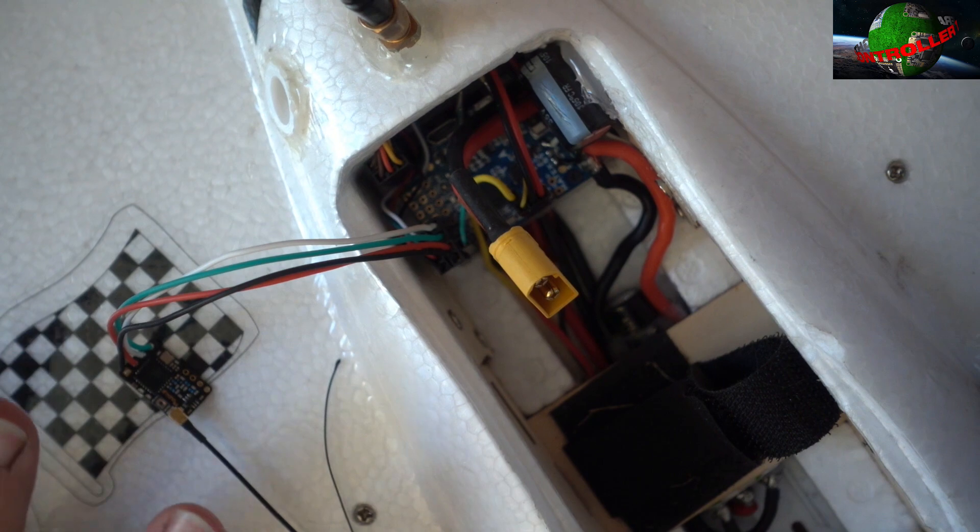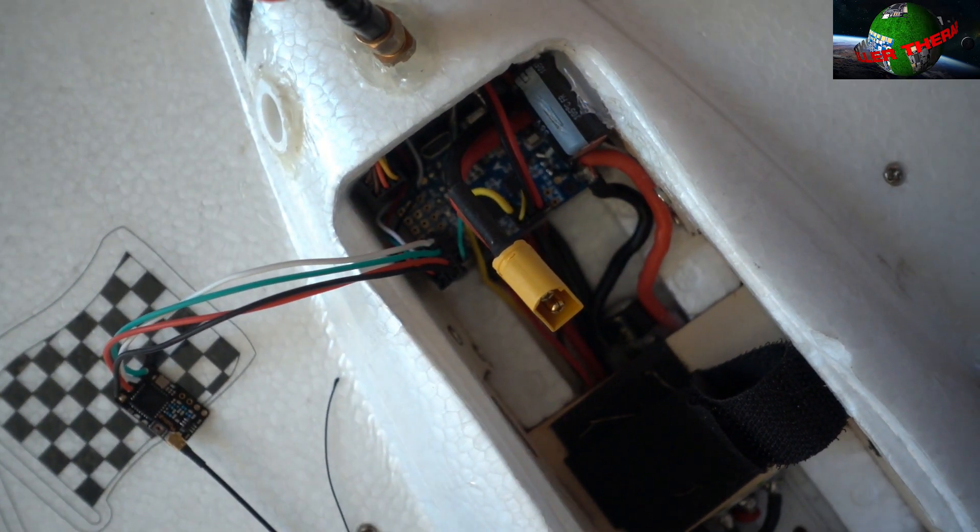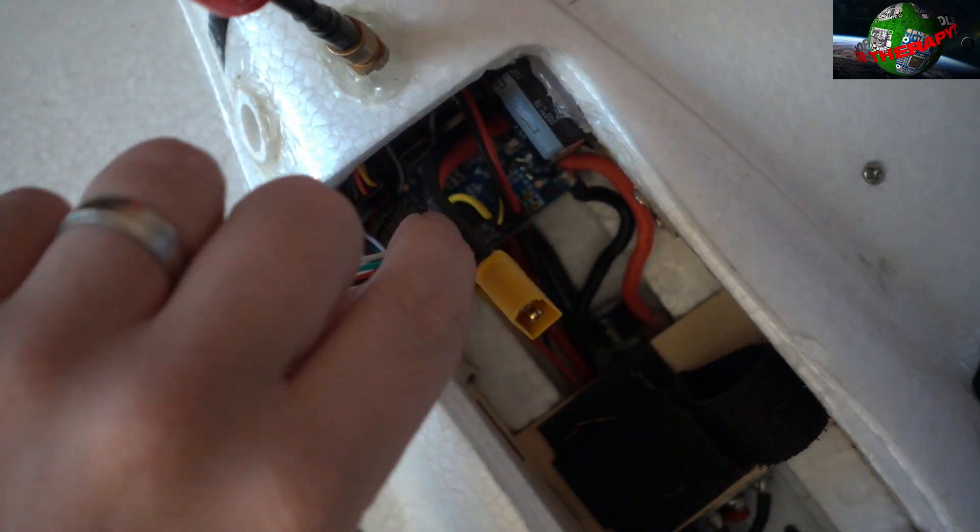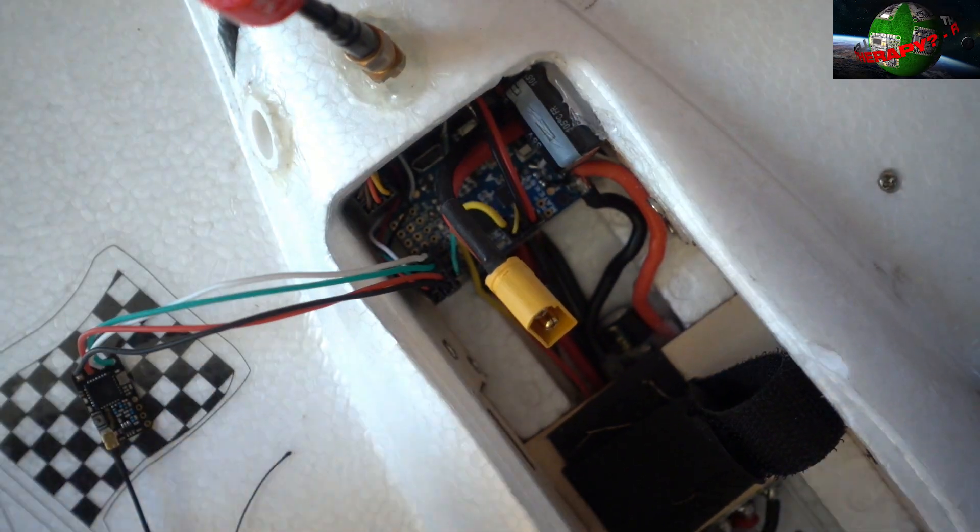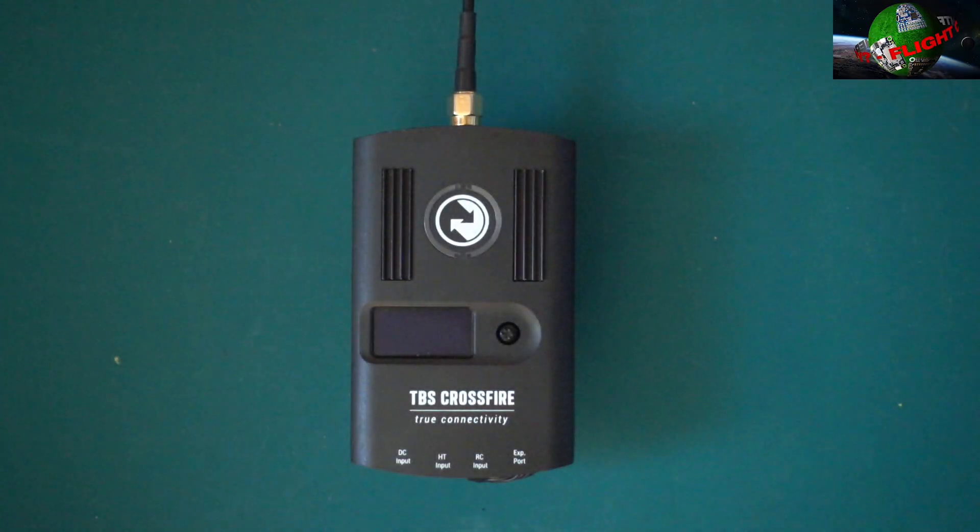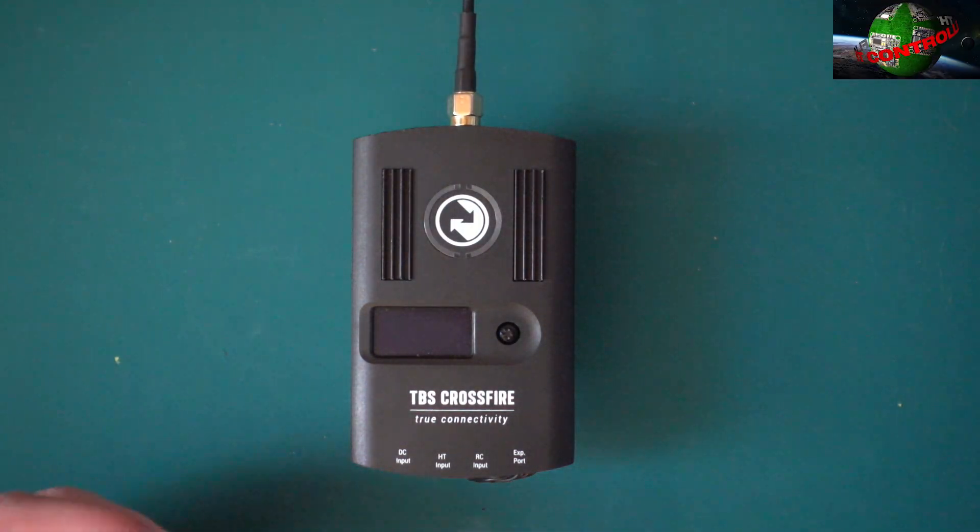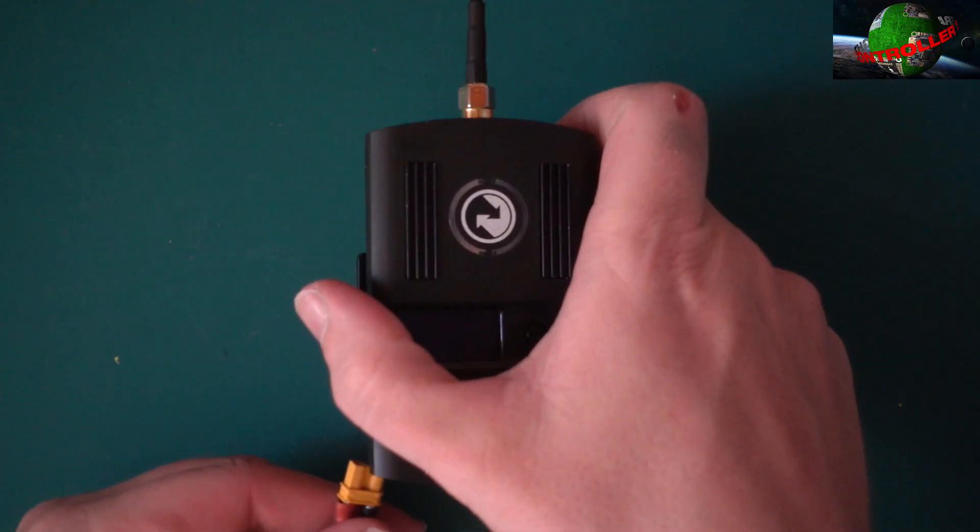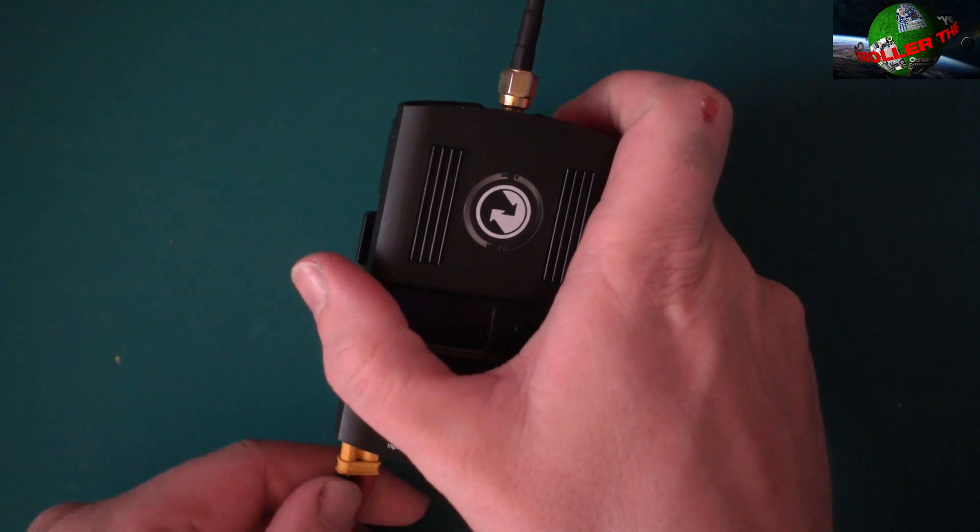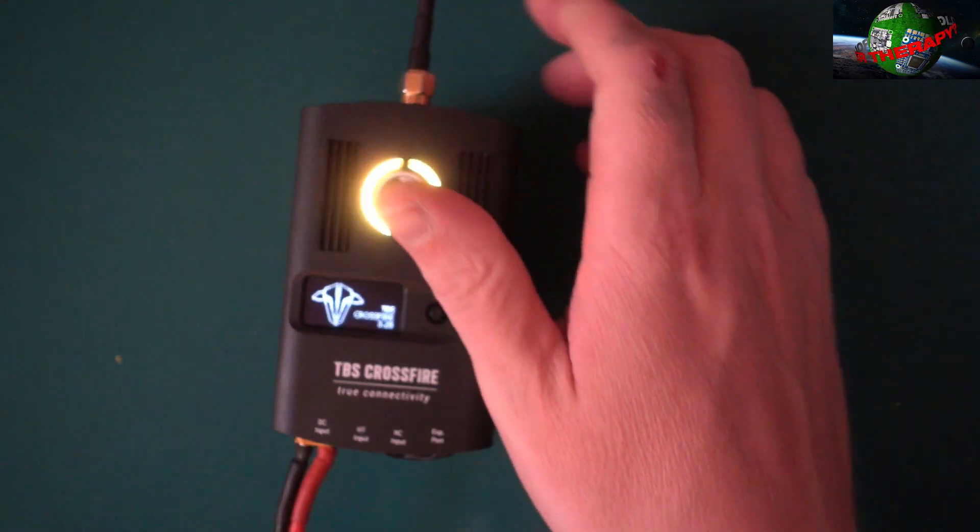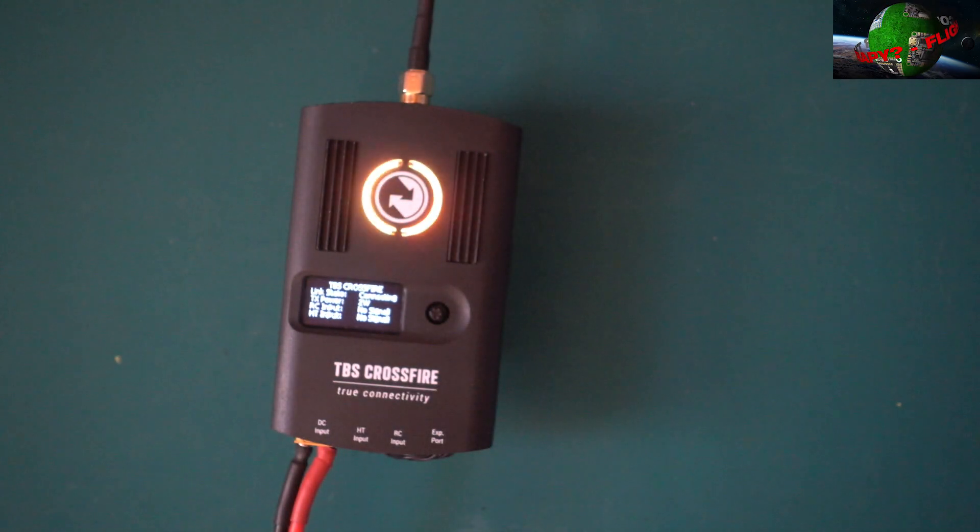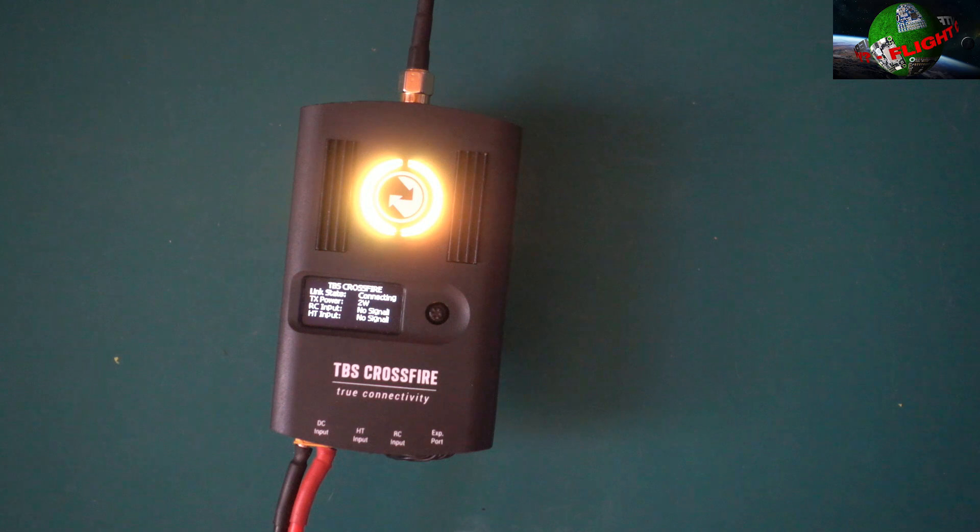Other than that I've not actually changed any settings on the receiver whatsoever. It's literally just been bound to the Crossfire transmitter and obviously installed on the UART. So I'll put that to the side for a minute and what we're going to do is have a quick look at Crossfire. I'll get a battery in the wing.